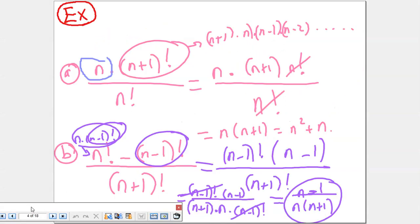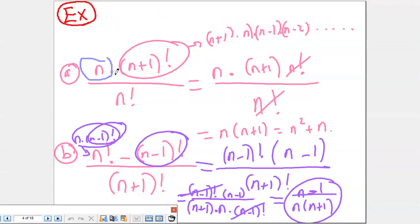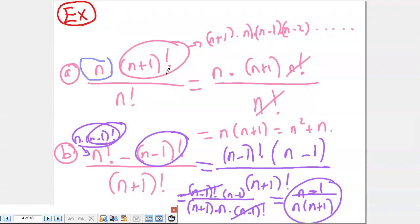Let's do some simplification with n. For example, n times factorial n plus 1 over factorial n. Which one is bigger? Factorial n plus 1. I decompose it: n plus 1 times factorial n. I simplify the factorial n in numerator and denominator. The answer is n times (n plus 1), which I can expand to n squared plus n.